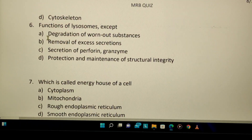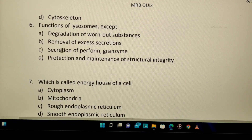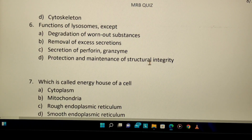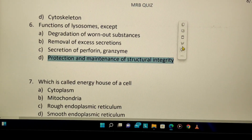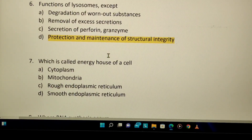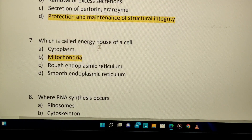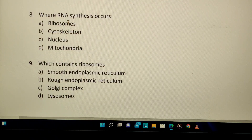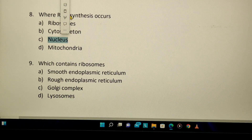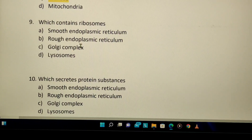Functions of lysosomes — except which? Lysosomes function in degradation, removal of waste, and secretion of enzymes like granzyme and perforin. The protection and maintenance of structural integrity is also listed, but the exception here is the energy house of a cell — that is mitochondria. Where does RNA synthesis occur? The answer is ribosomes.